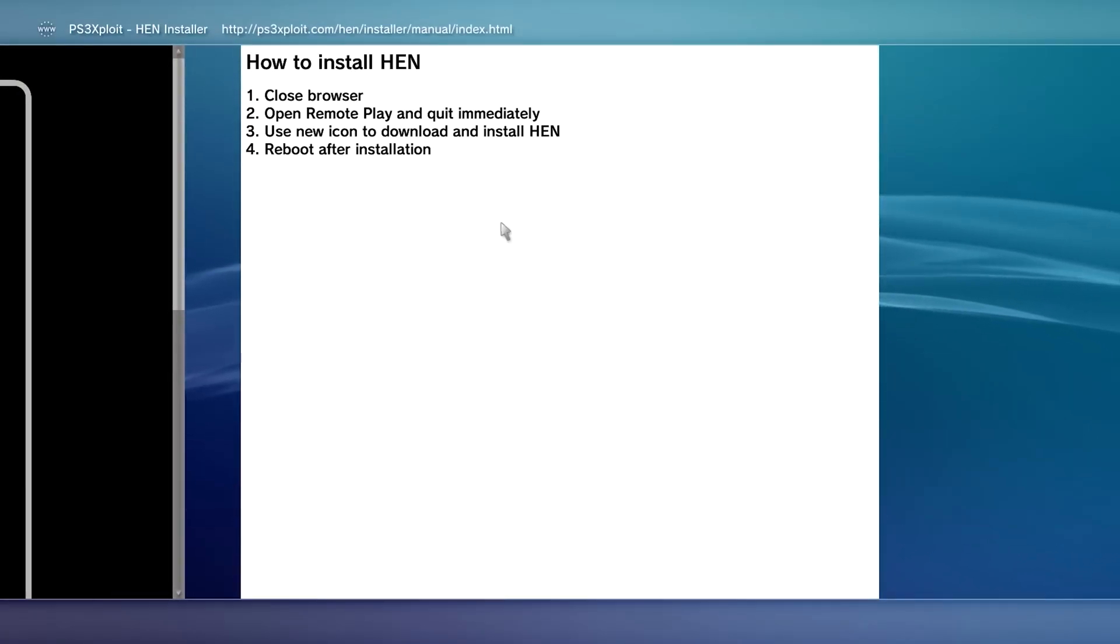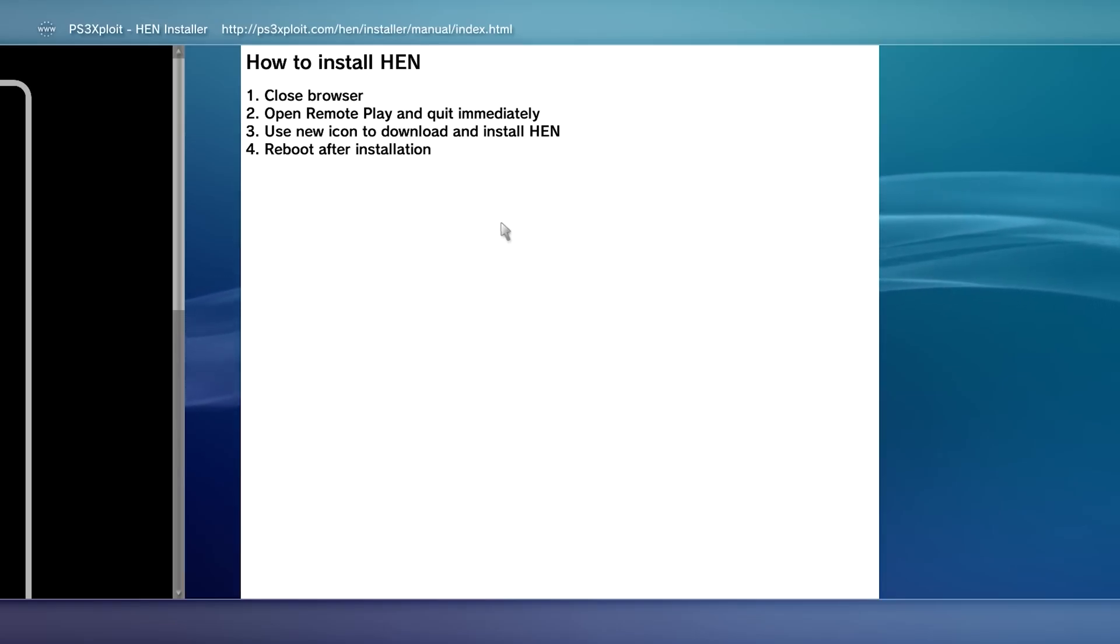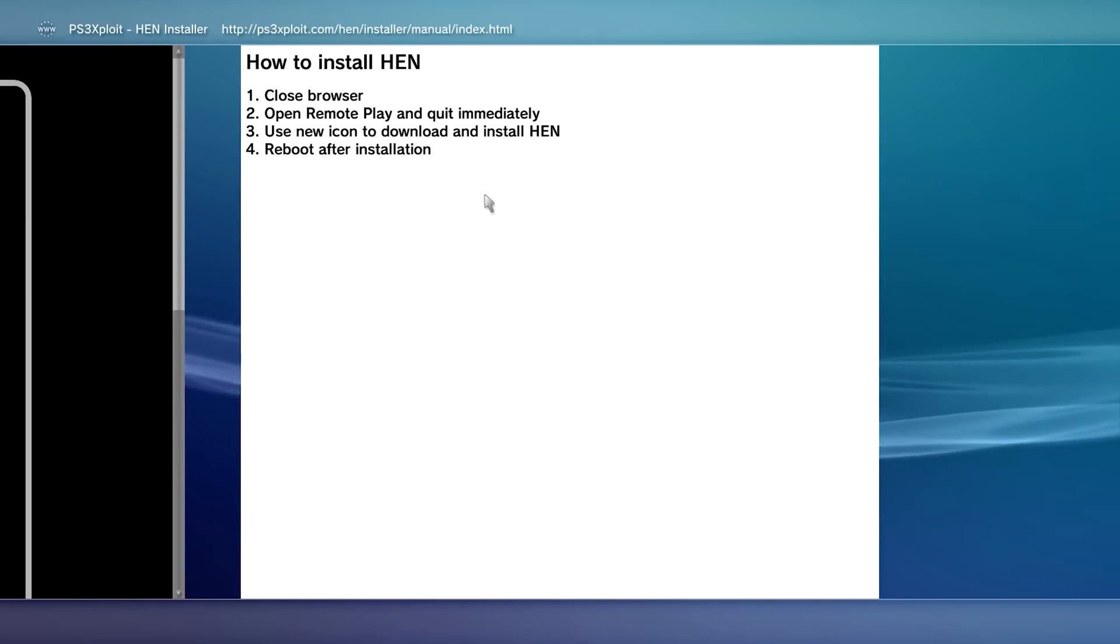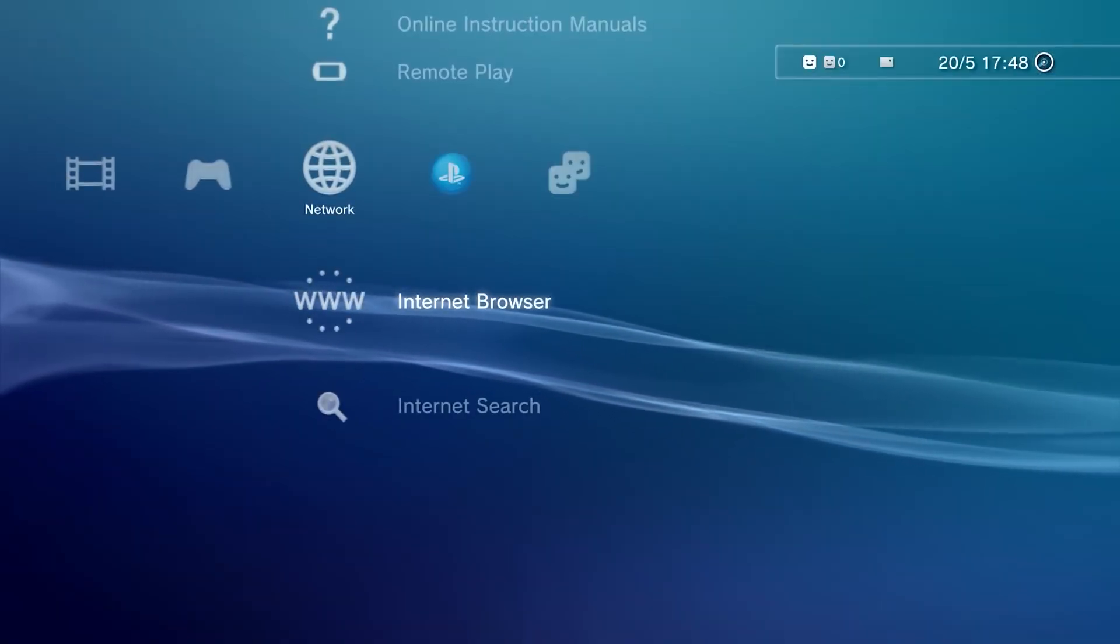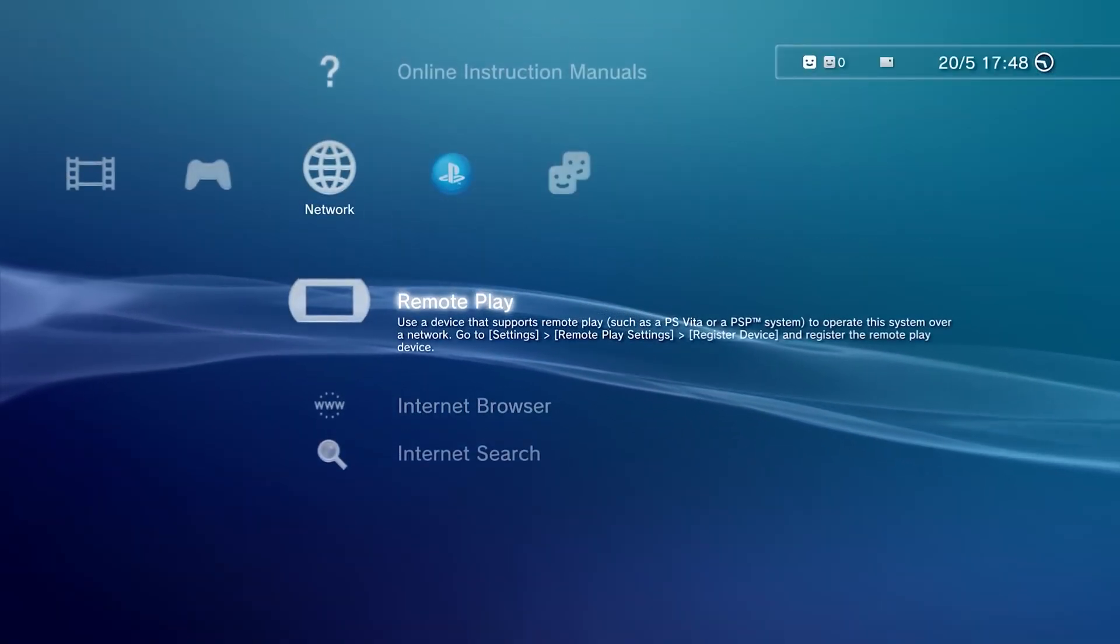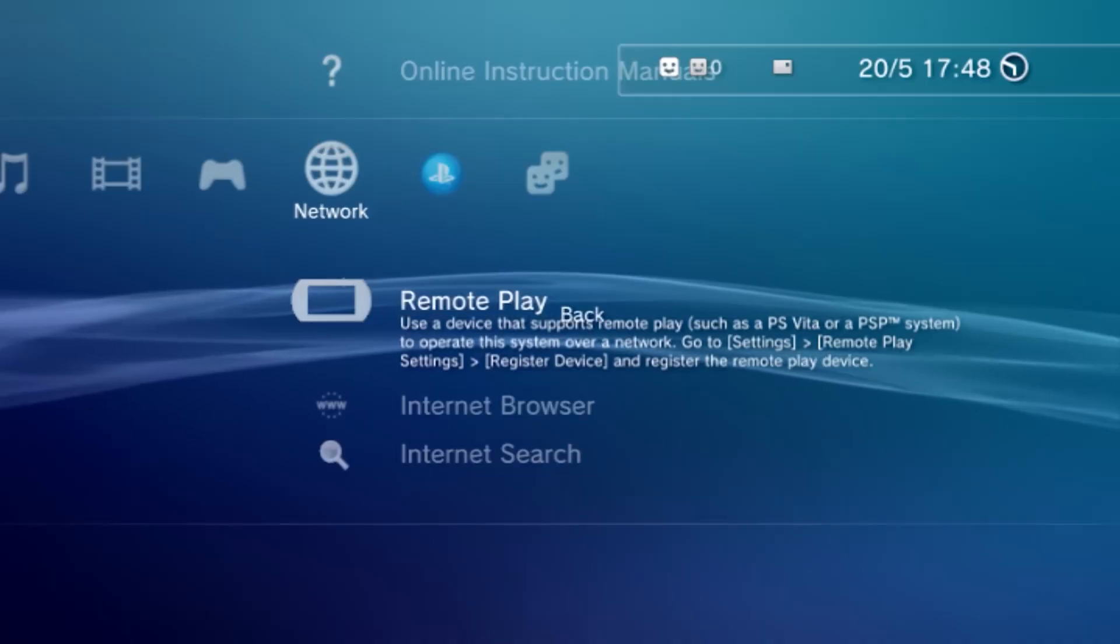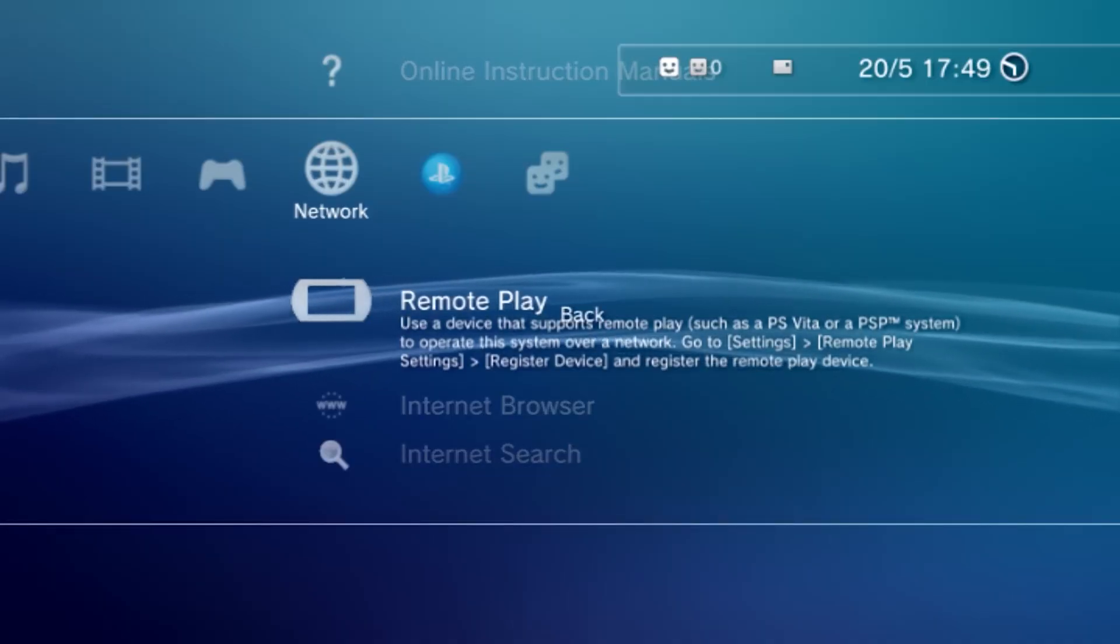After initializing, read these steps carefully and follow the tutorial. Exit browser again, select remote play. Once screen flashes, exit it instantly.